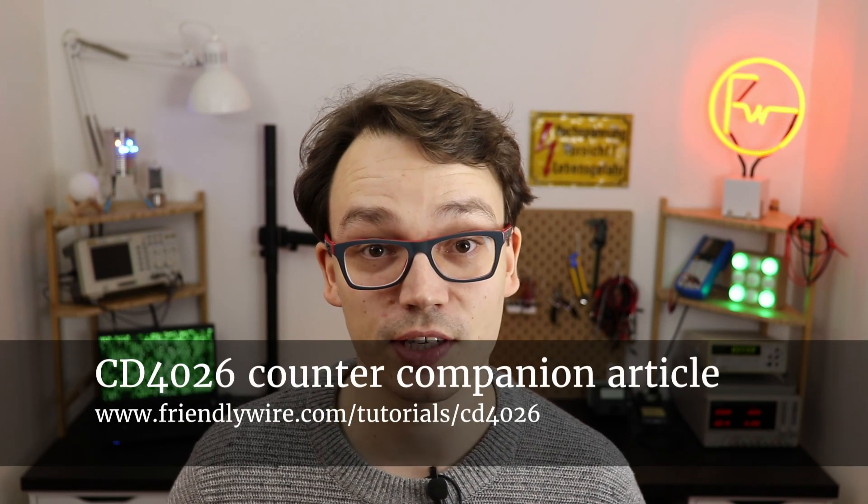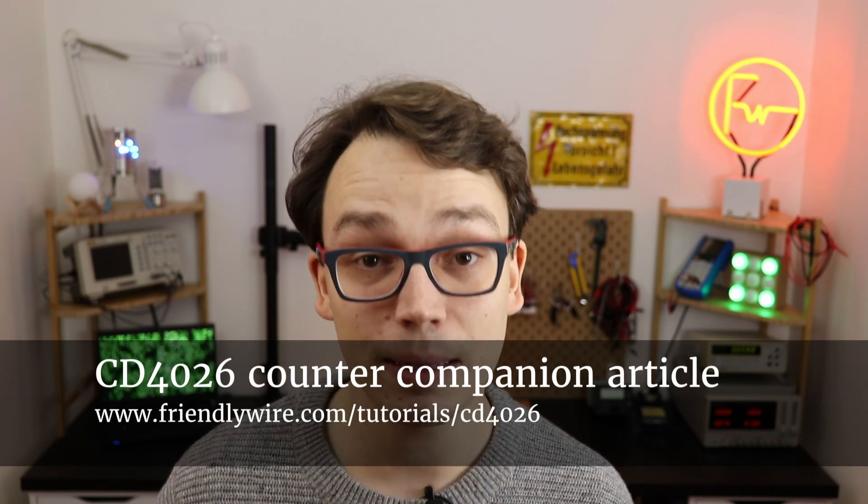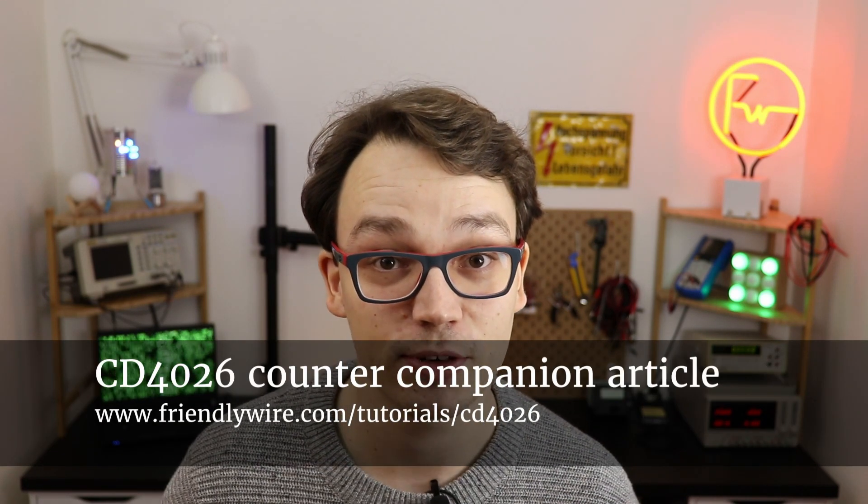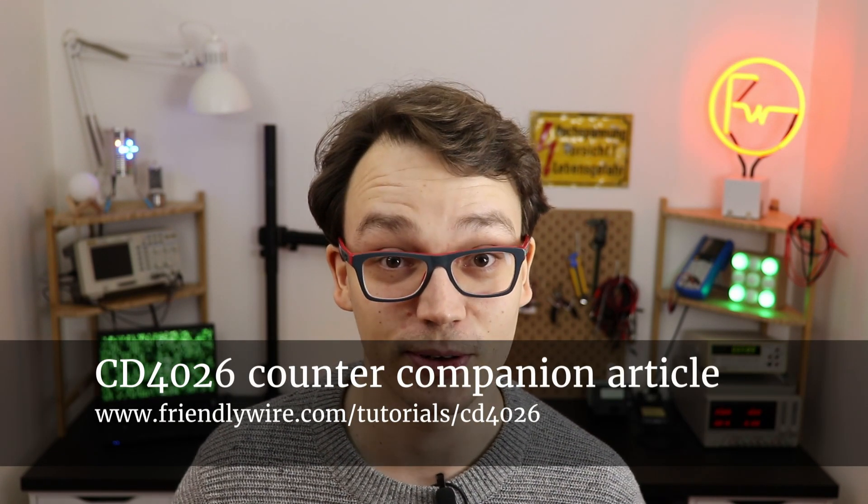Congrats, you did it! Remember that there's a companion article to this video with many more details and lots of other interesting projects for you to check out.